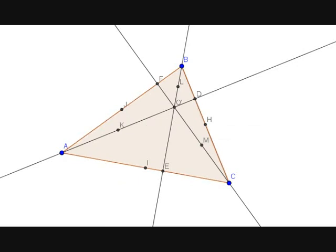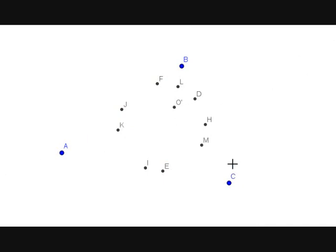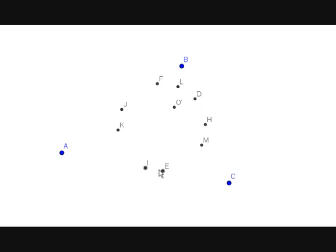Now we have nine points: D, E, F (feet of altitudes), H, I, J (midpoints of sides), and K, L, M (midpoints of segments joining orthocenter to vertices). The nine-point circle passes through all nine of these points D, E, F, H, I, J, K, L, and M. If we take any three of these points, such as I, E, and M, the circle through them passes through all the other six points as well. That's today's video — I hope you enjoyed it. If you have any doubts, comment below and I'll answer them in the next video.